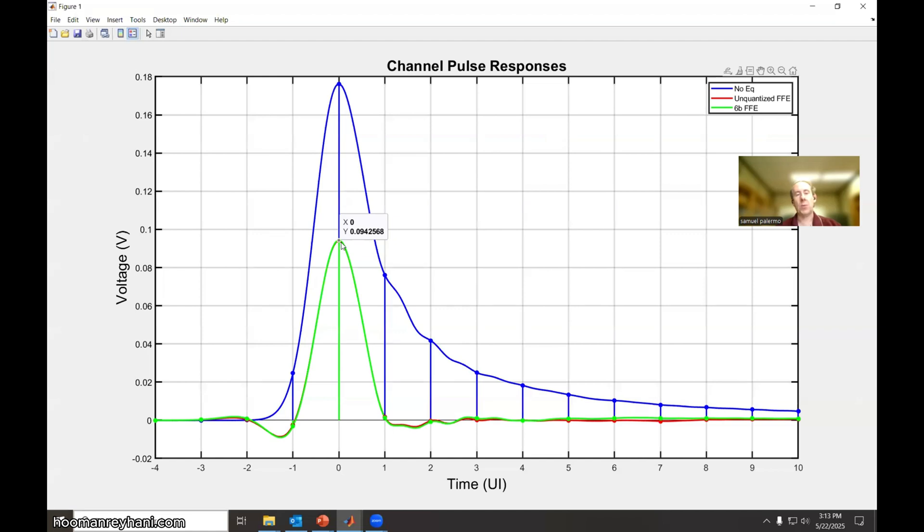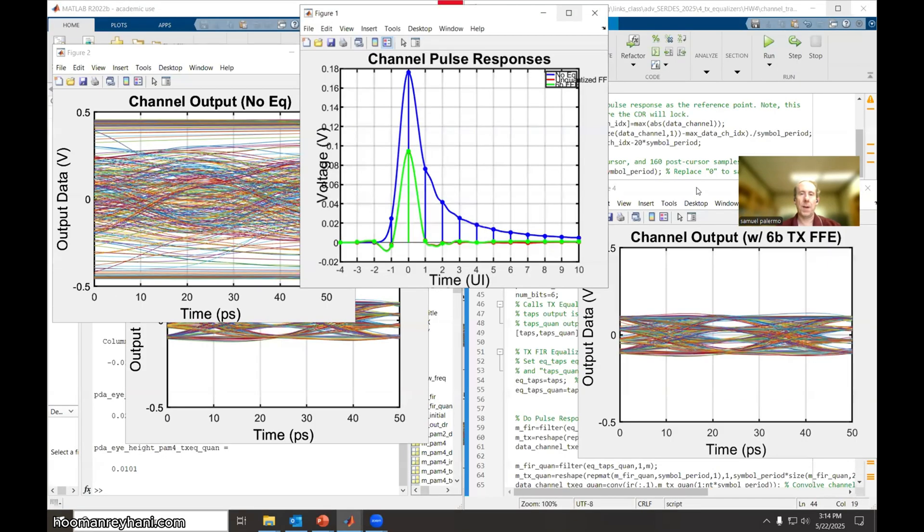So that's why the overall eye height is so small, because of the PAM4 modulation.